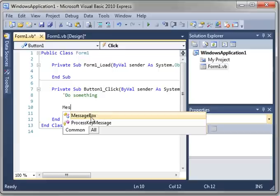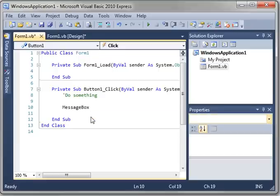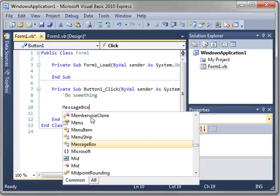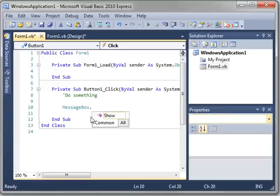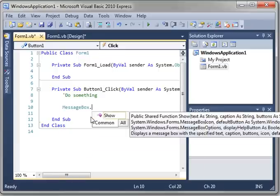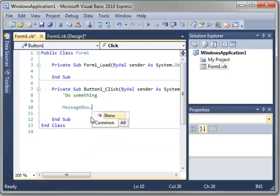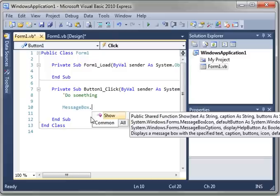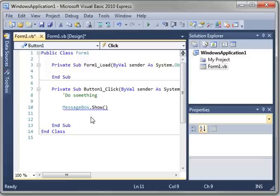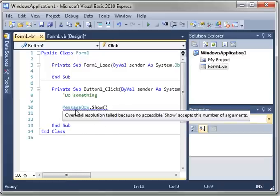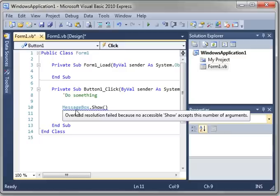Just, you know, go to message box. And then dot, show. Now, you see that after I hit enter, there's a squiggly underline. When you move your mouse over it, it says overload resolution failed because no accessible show accepts this number of arguments. What does all of that garbage mean?